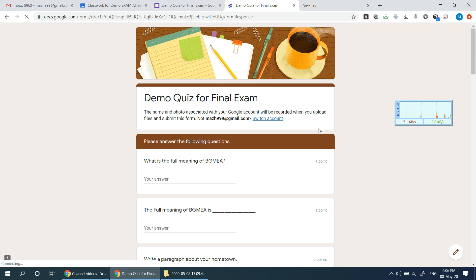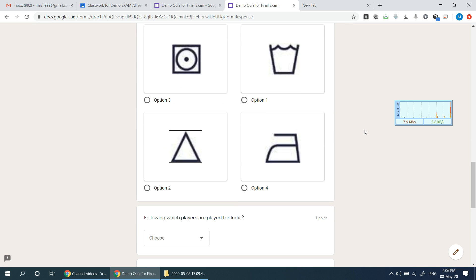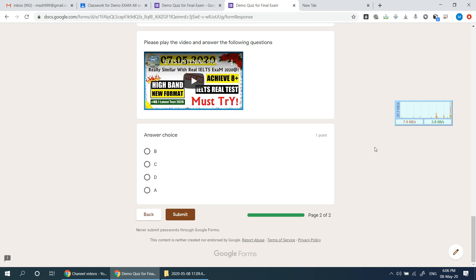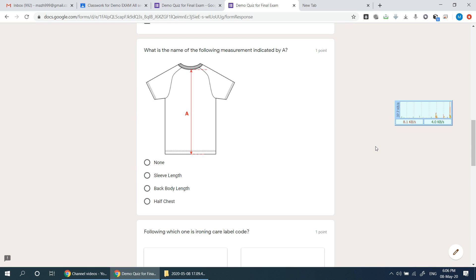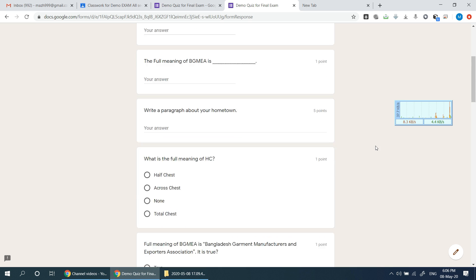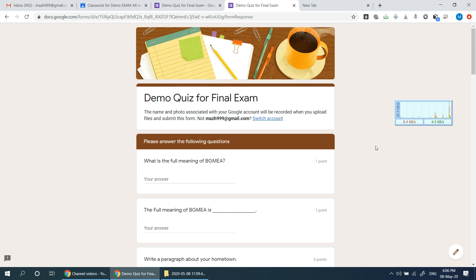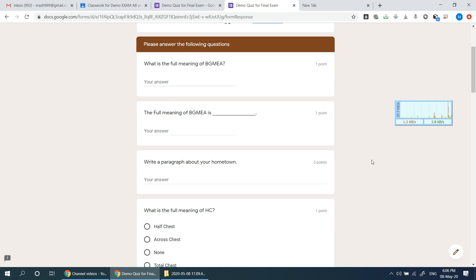Next, we will navigate to the student ID section. When we go to the student ID, we will provide the student type. The student type may not be the same for every student.